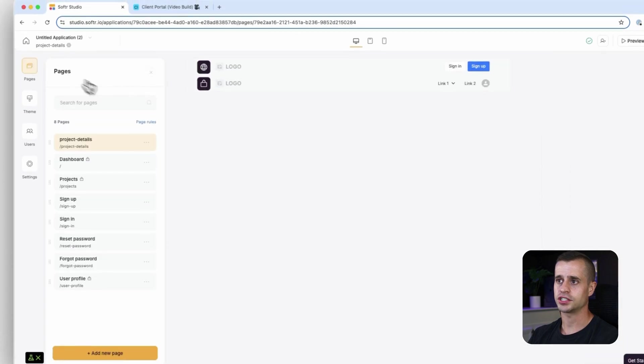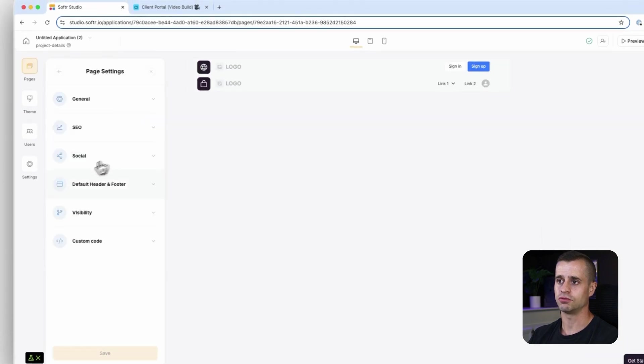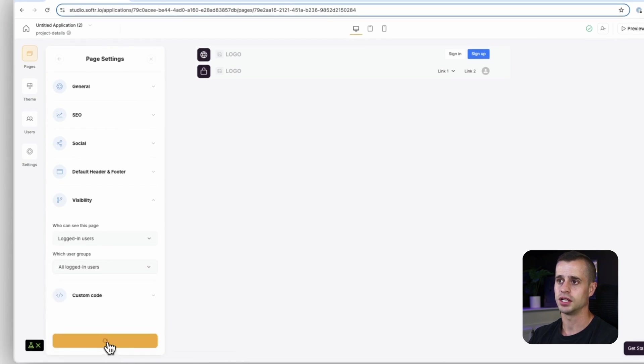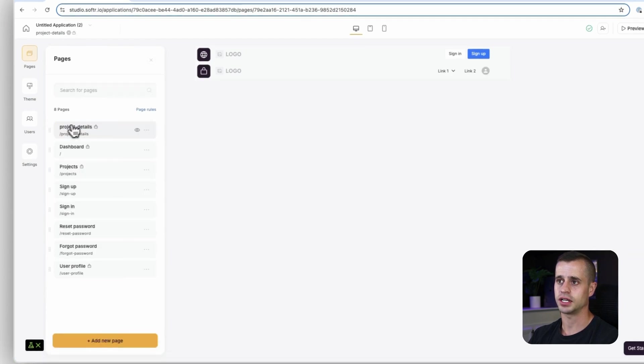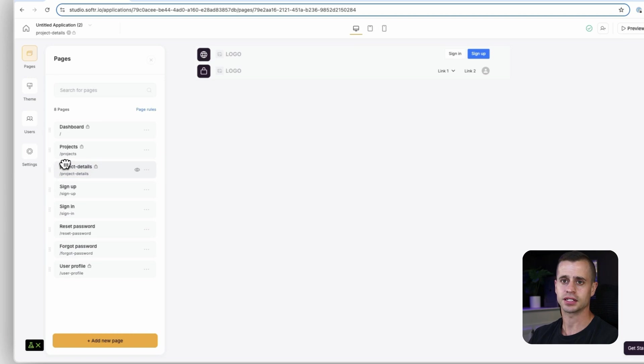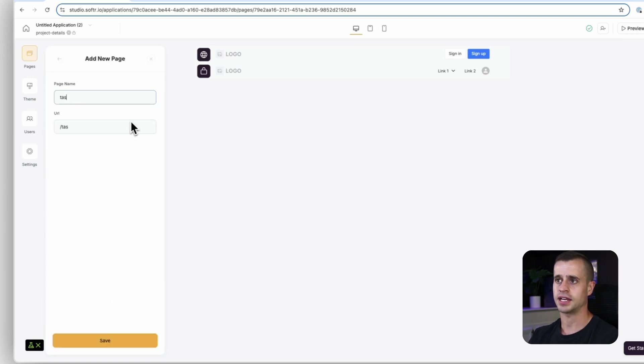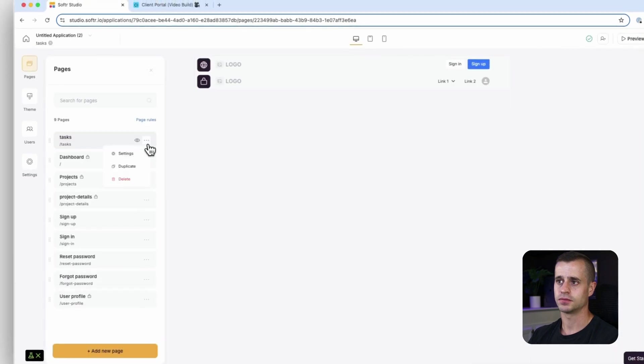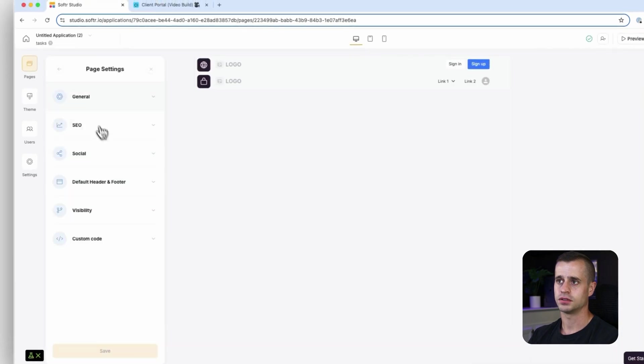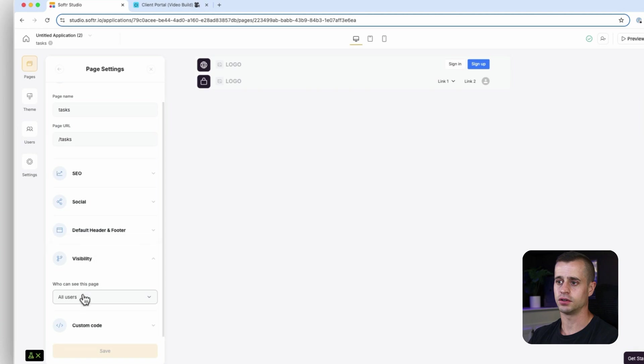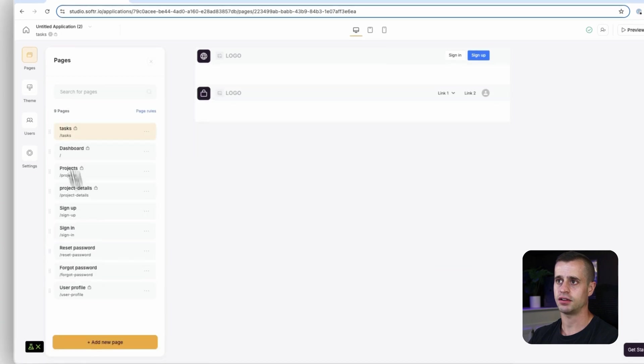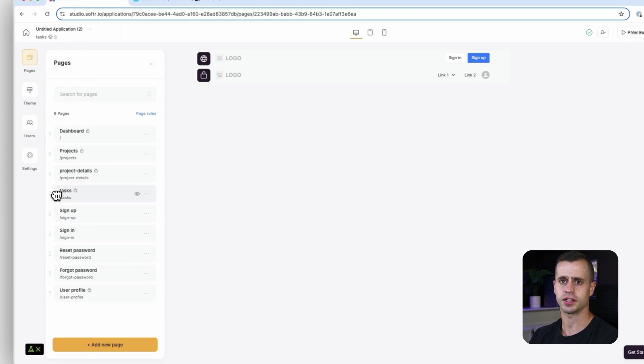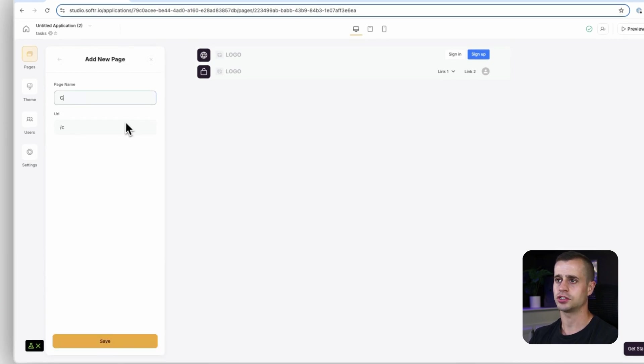On the project detail page I'm going to do repetitive stuff here. I'm going to make sure it's only for logged in users. That's good. I'm going to bring it below our projects there. Excellent. I'm going to create a tasks page. Same thing here, we're going to visibility, only logged in users, save and drag below our project details page. And we're going to have our clients page.